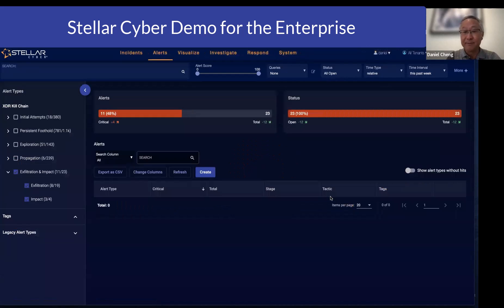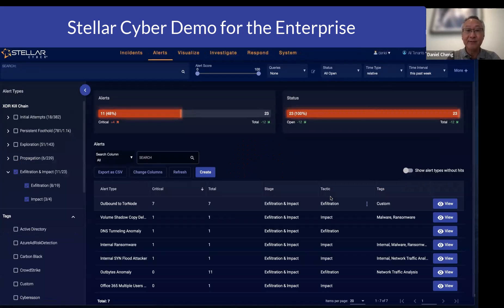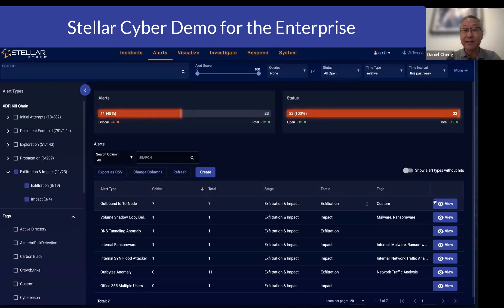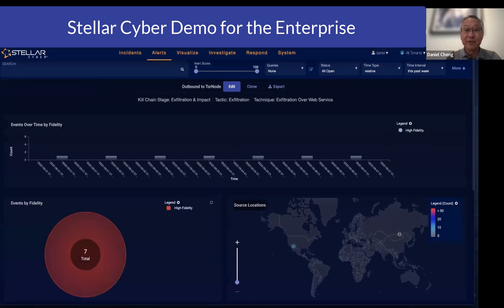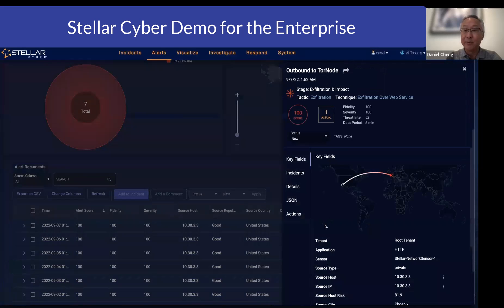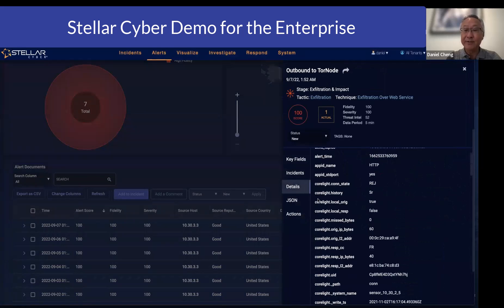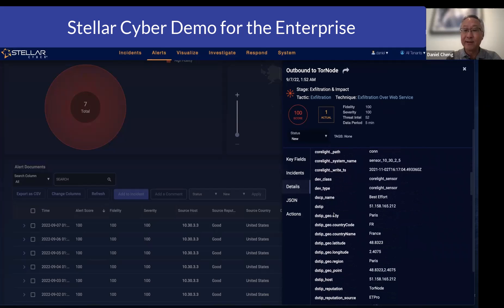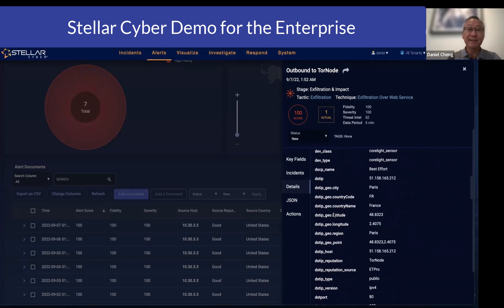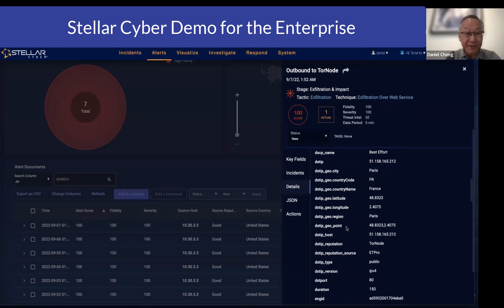Let me show you, for example, in the exfiltration stage of our XDR kill chain — one of the alerts that we trigger is called the outbound TOR node. If you look at the outbound TOR node, you will notice that going into the JSON record, you can see the enrichment that we are doing. These are automations we also perform after we have ingested the data.